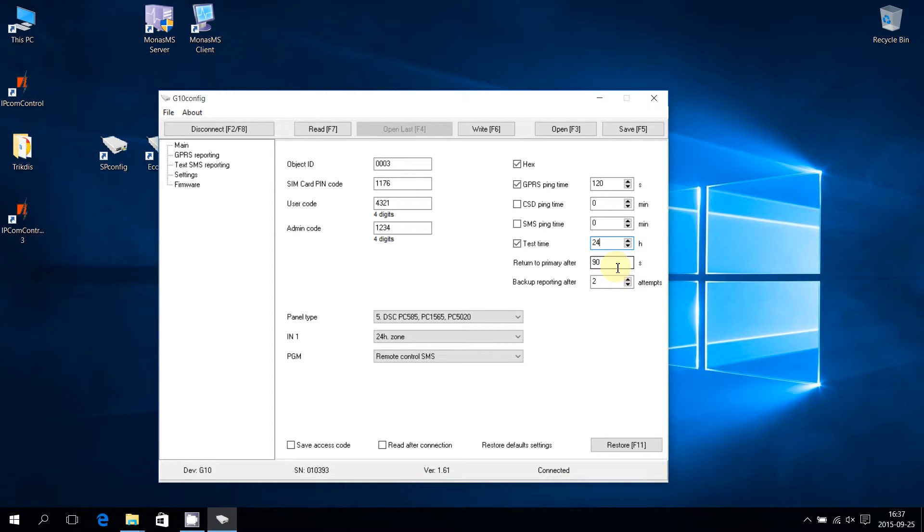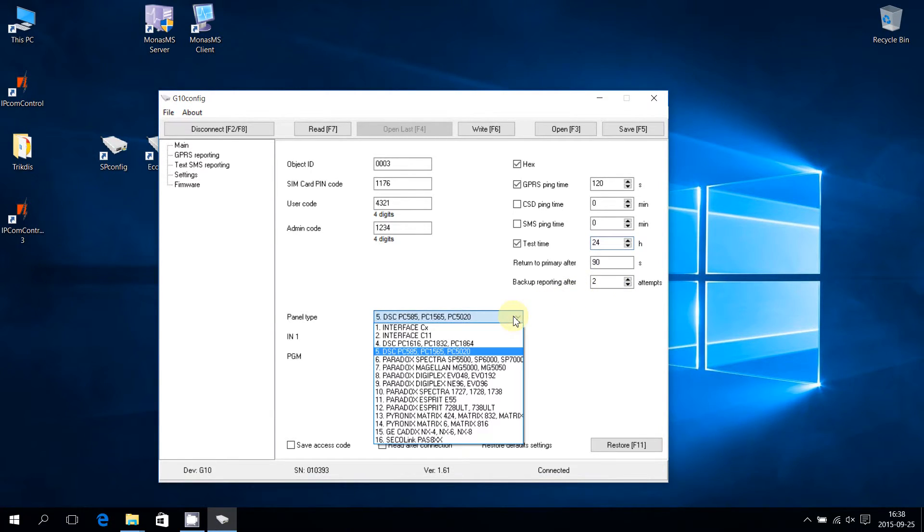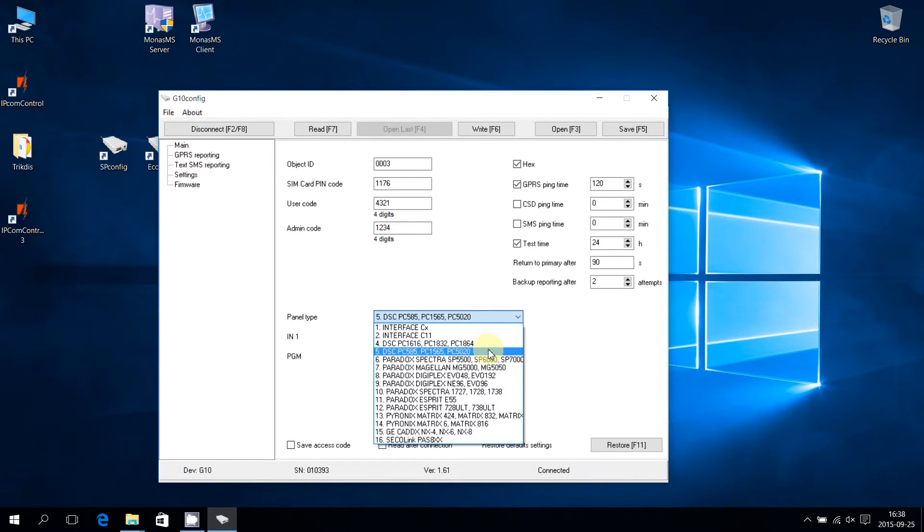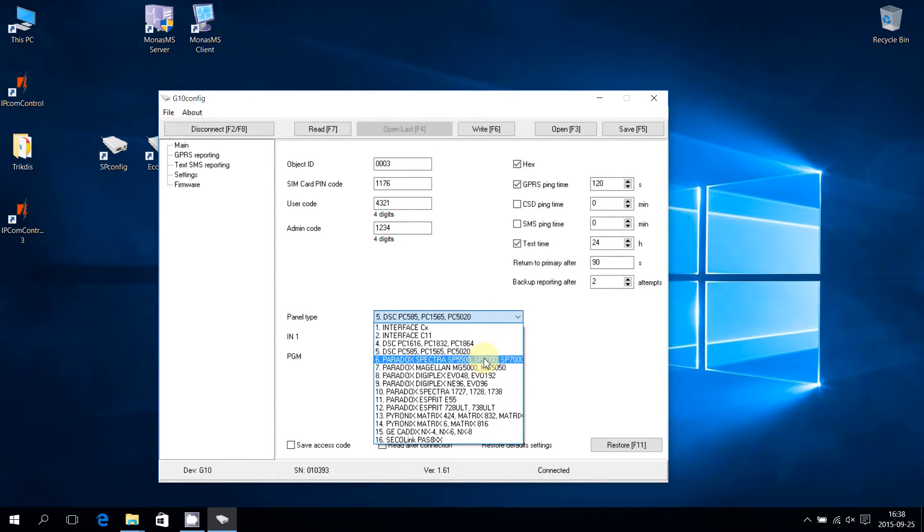Expand the panel type list and choose the type of control panel, which is connected to the communicator. No additional control panel programming is necessary, thus saving installation time.